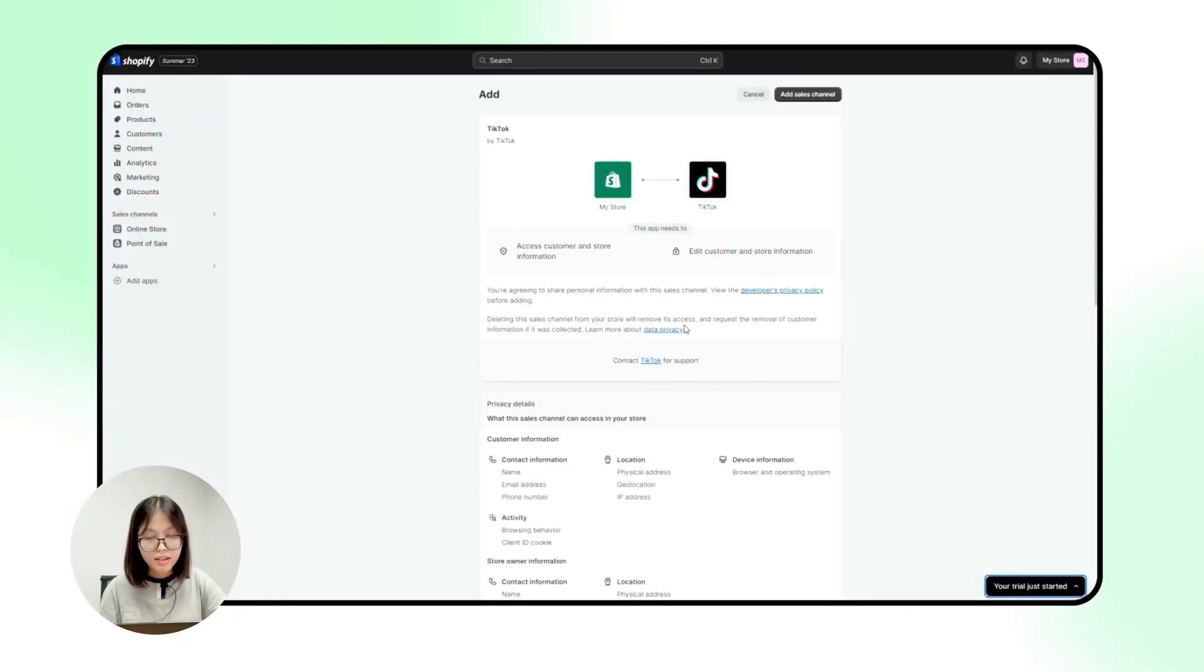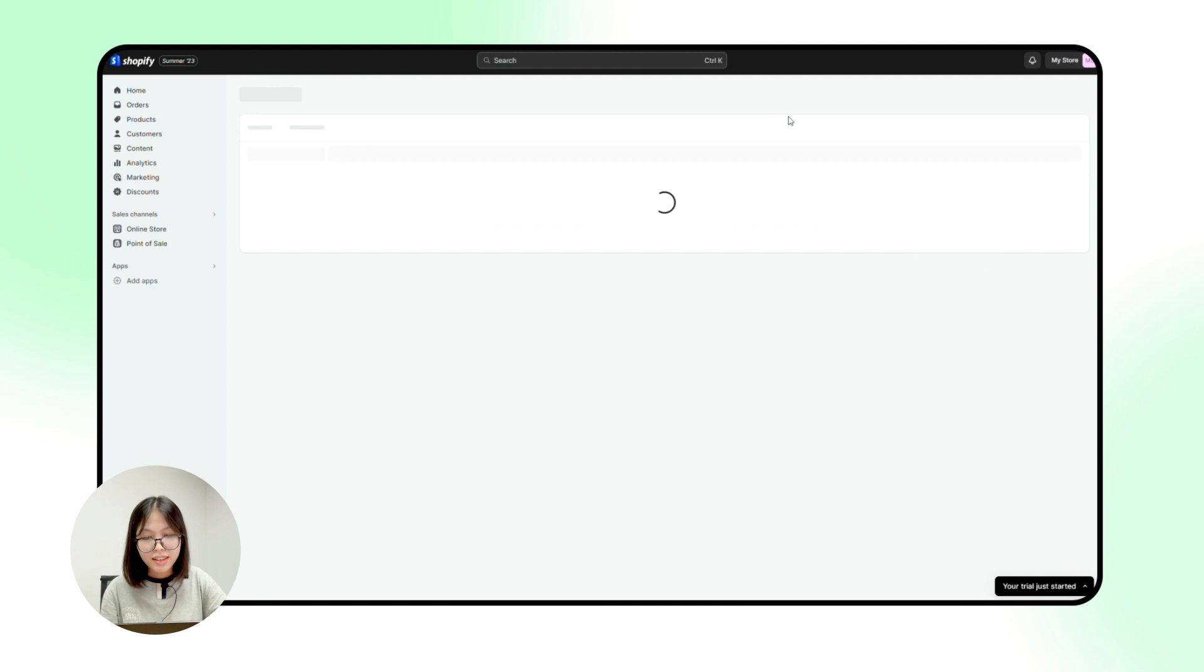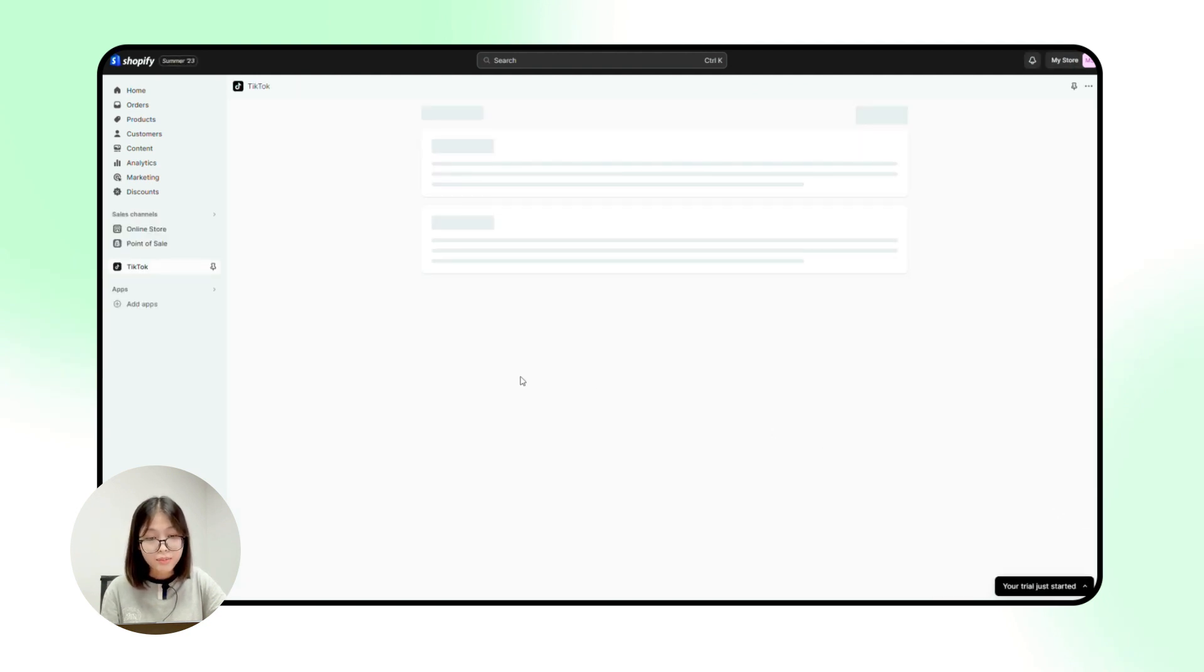After adding TikTok apps, make sure you notice everything. This app will access and edit customer and store information. Normal, right? Then click add sales channel. And under the TikTok channel overview, click setup now.